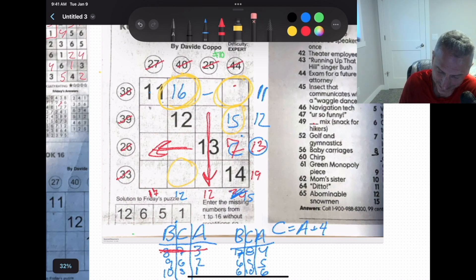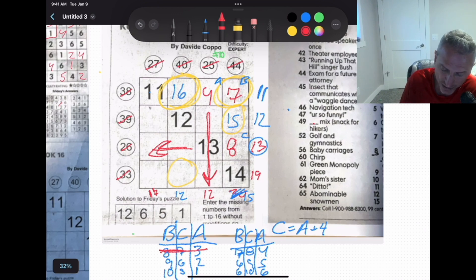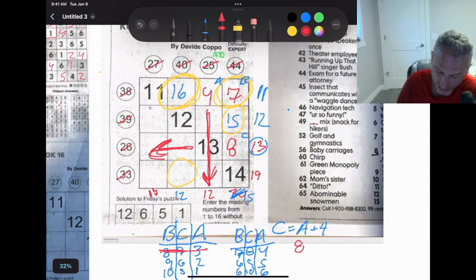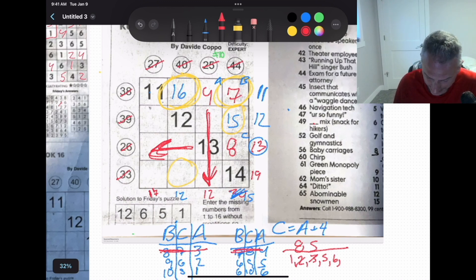Now let's try 7-8-4: B=7, C=8, A=4. Going down: 12 minus 4 is 8; going across: 13 minus 8 is 5. Available numbers: 1, 2, 5, 6. To get 5, I only have 3 and 2 — but 3 is used. Actually available are 1, 2, 5, 6. To get 5: only 2 and 3, but 3 is gone. To get 8: 6 and 2 or 7 and 1, but 7 is used. No valid combination — 7-8-4 is eliminated.